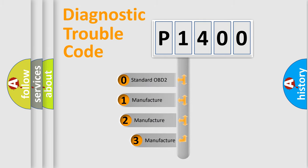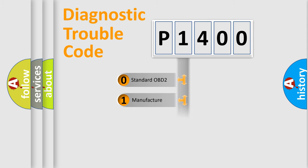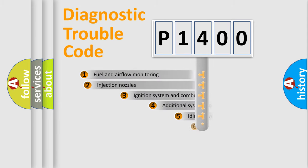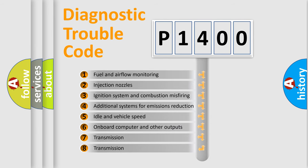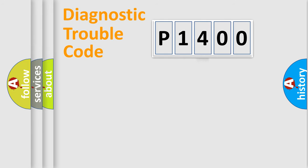If the second character is expressed as zero, it is a standardized error. In the case of numbers 1, 2, 3, it is a more prestigious expression of the car specific error. The third character specifies a subset of errors. The distribution shown is valid only for the standardized DTC code.